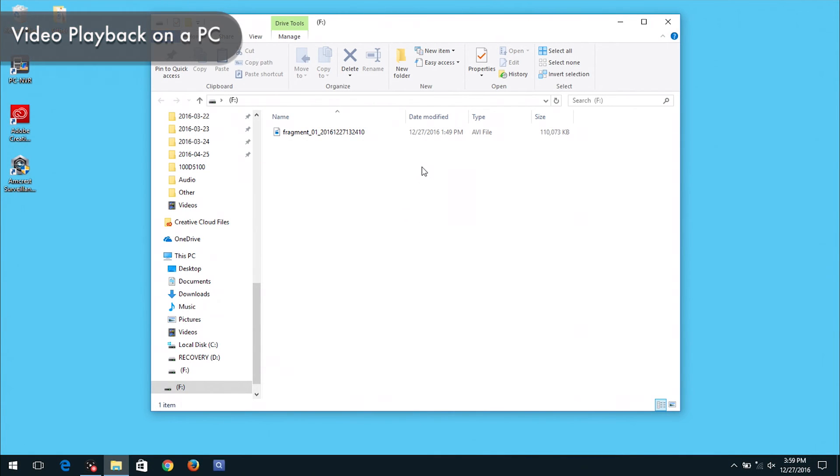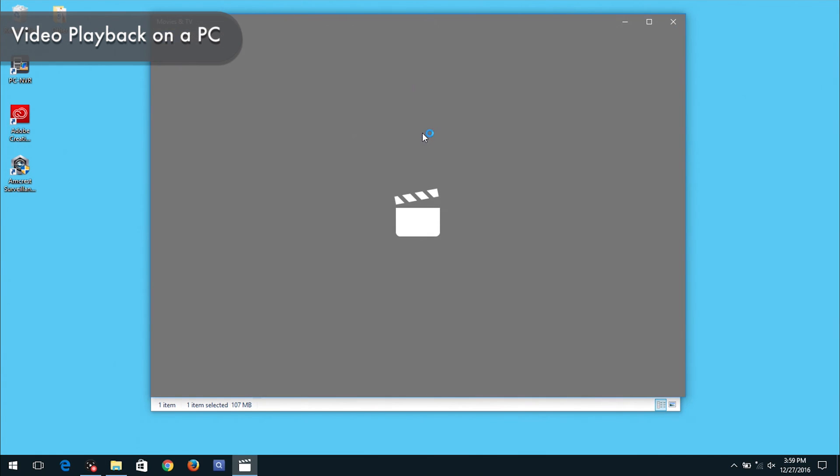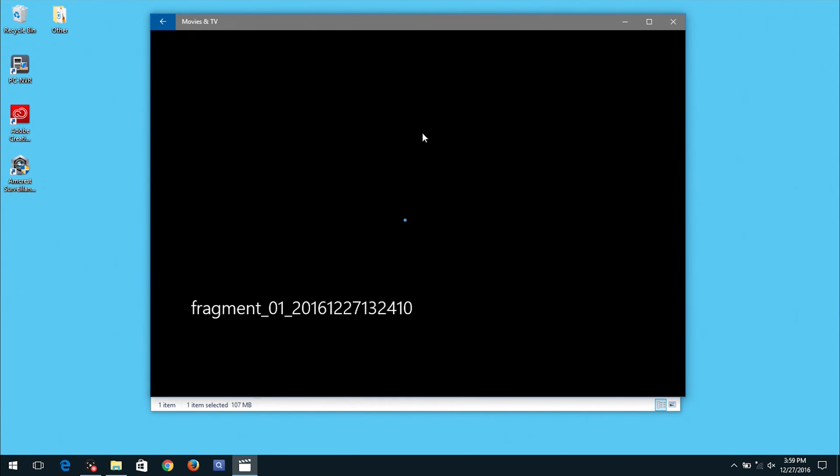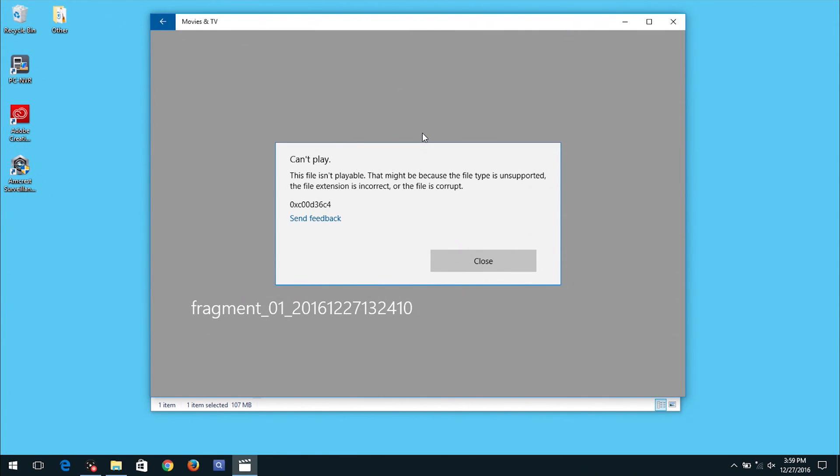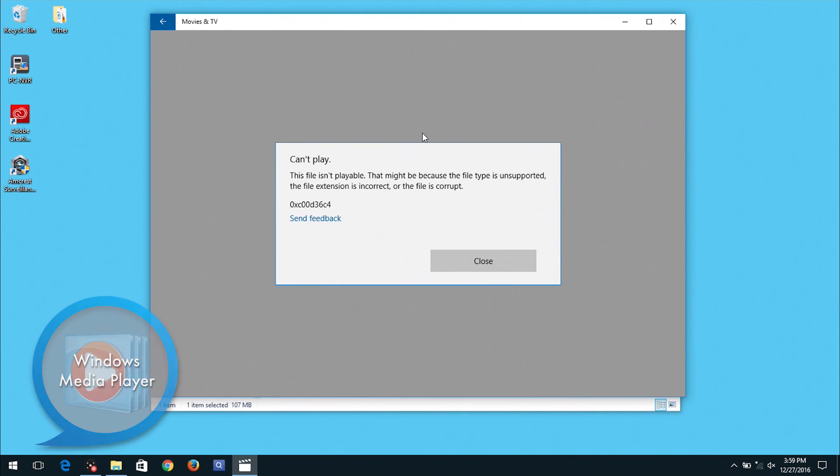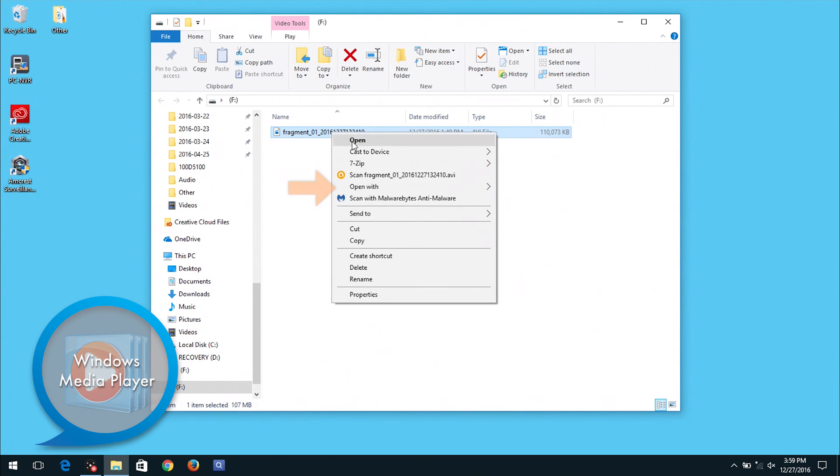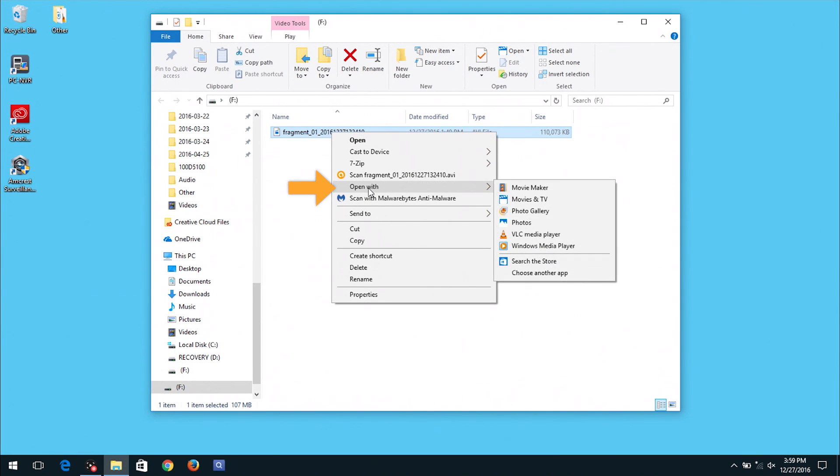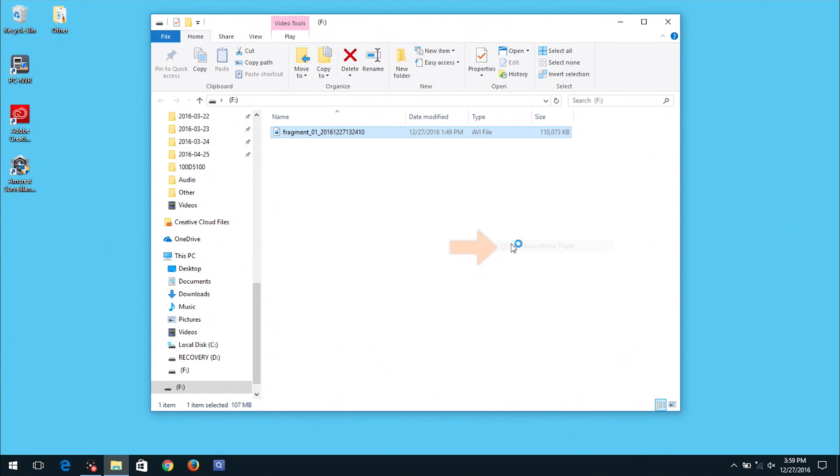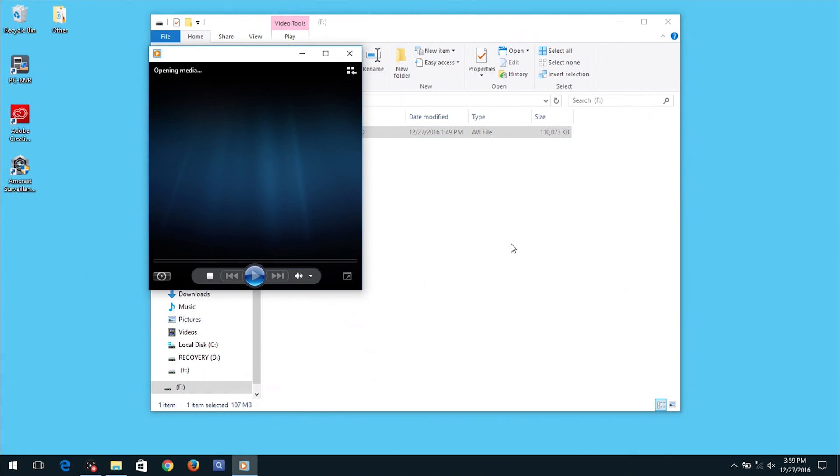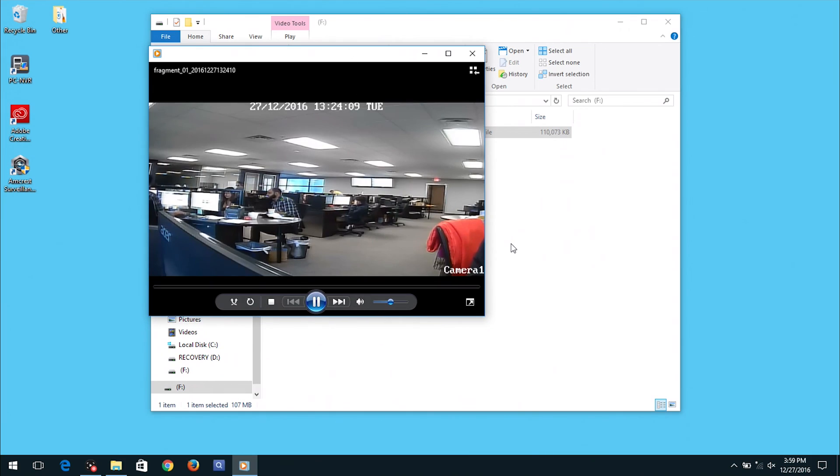If you are using a PC running Windows 8 or later, the default media player may be set to Movies and TV. This built-in software does not support AVI files. However, your Windows PC should come with Windows Media Player. Right-click on the video file, click on Open With, then click on Windows Media Player. The file will automatically begin playing.